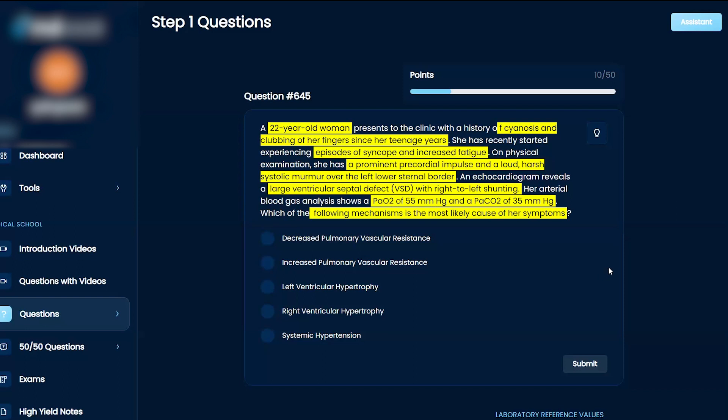I don't think that's necessarily the right answer here. So I'm trying to figure out what she has. She has a history of cyanosis and clubbing of the fingers. I know that can happen in cystic fibrosis, I know that can happen in cancer, like adenocarcinoma. I don't think she has adenocarcinoma because they don't talk about recent recurrent infections. Syncope and increased fatigue.